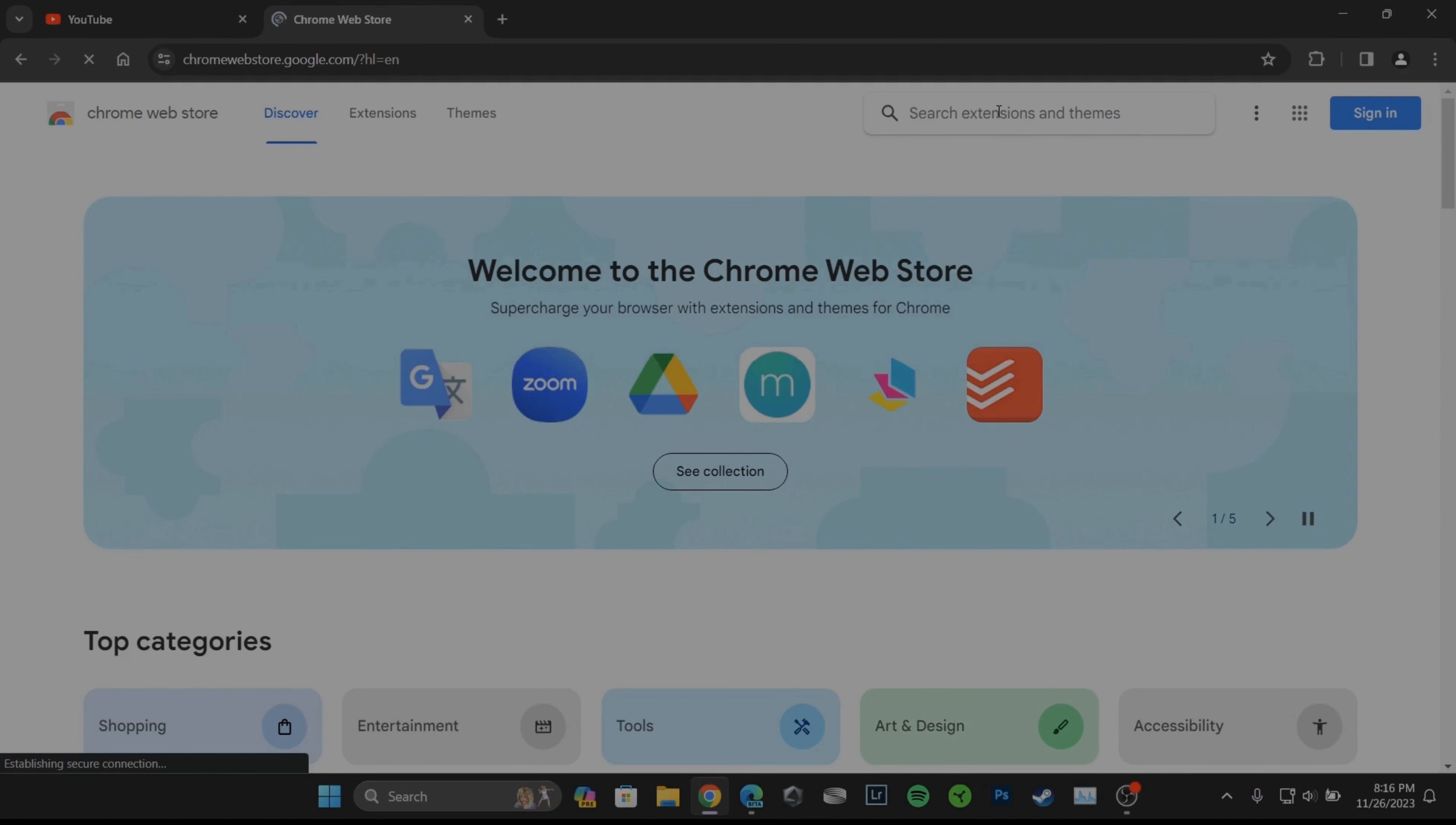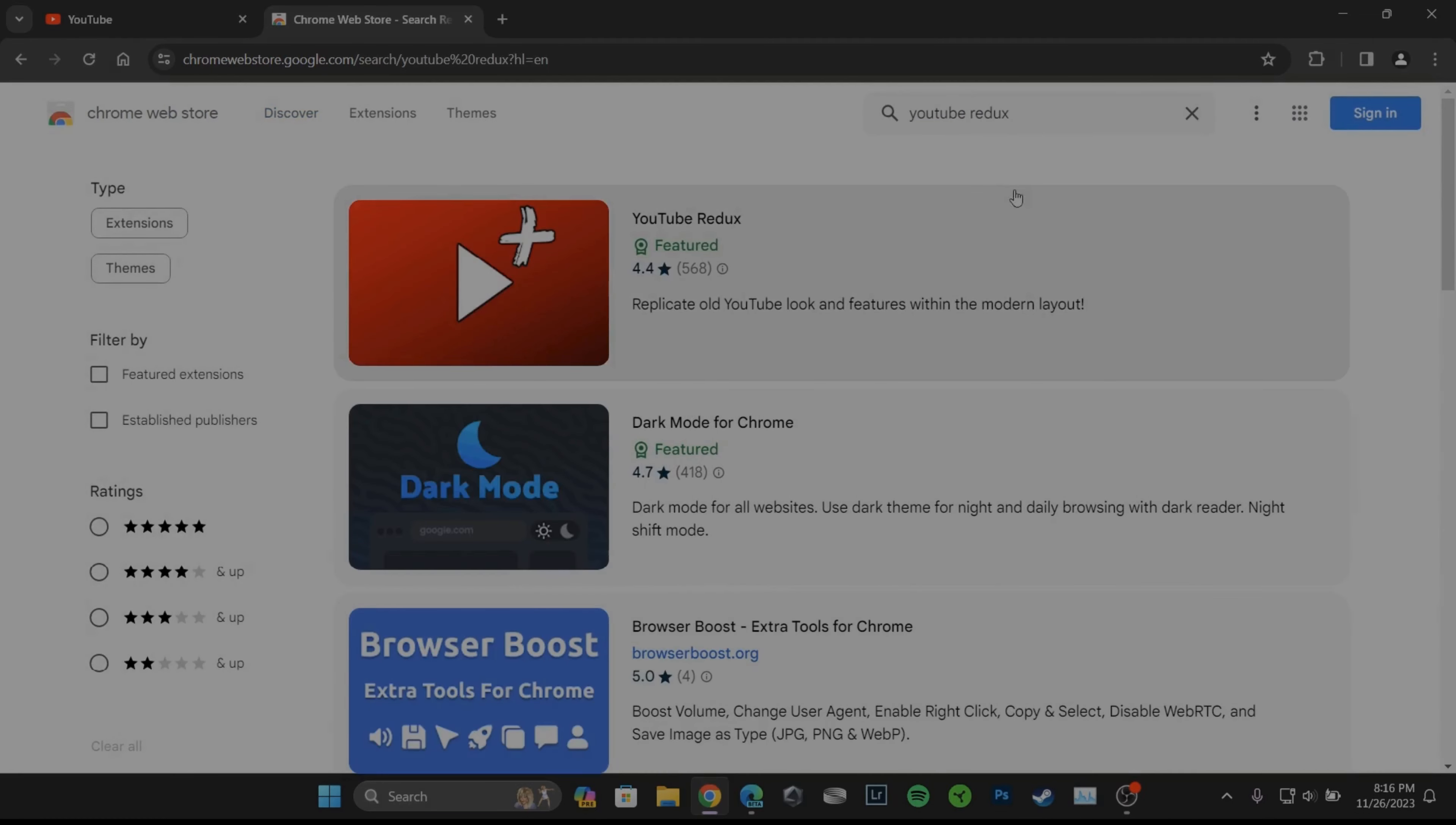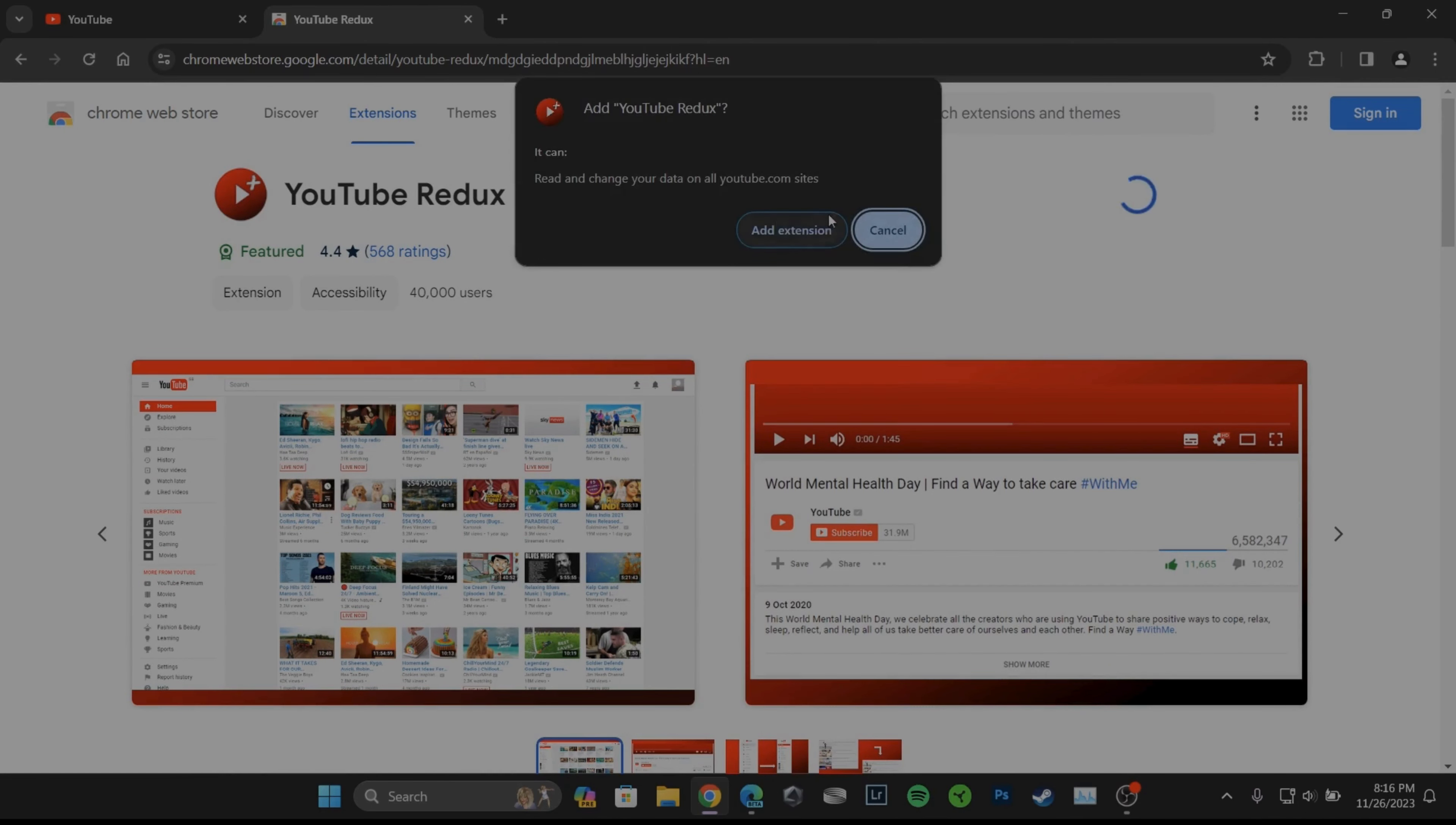It will land you on this interface. Here in the search bar, you need to search for YouTube Redux. Head over to the very first one. You will need to add this extension, so tap on add to Chrome and then click on add extension.